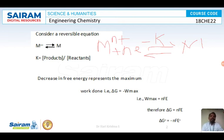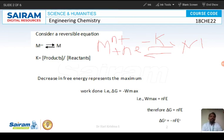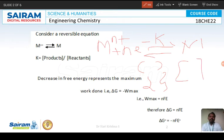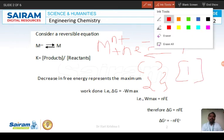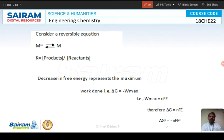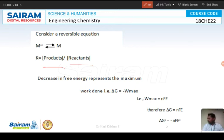You have three different types of brackets: small brackets, lever brackets, and big brackets. If you write something in the big brackets, it is called concentration. So K equals concentration of products by concentration of reactants.